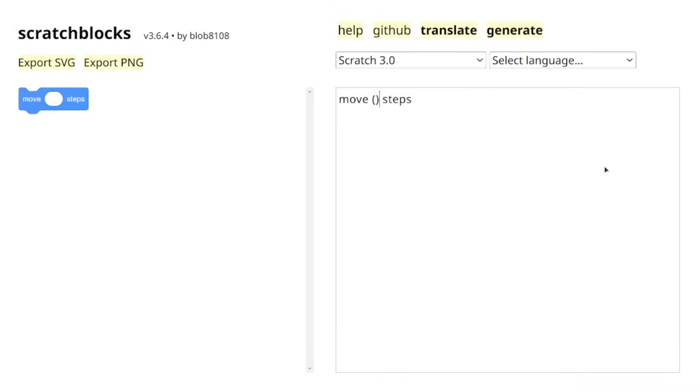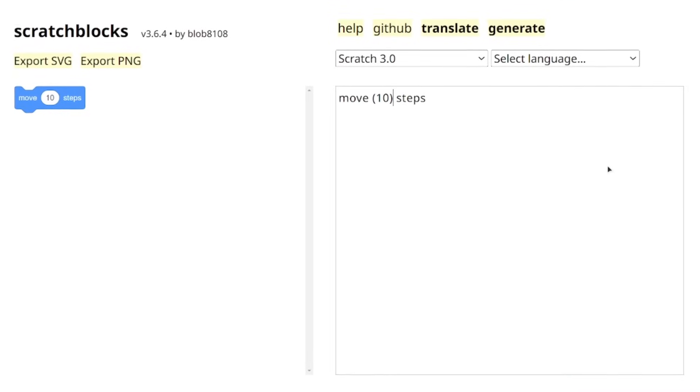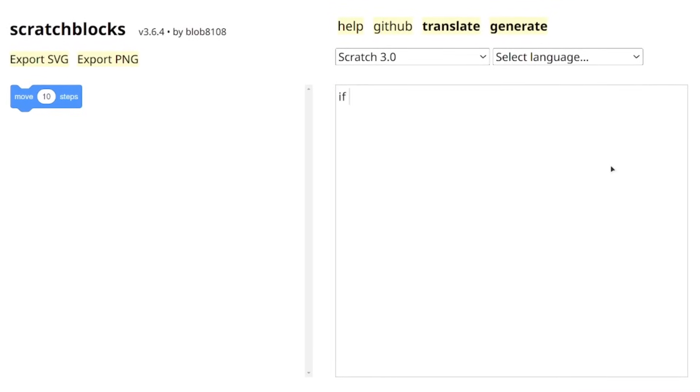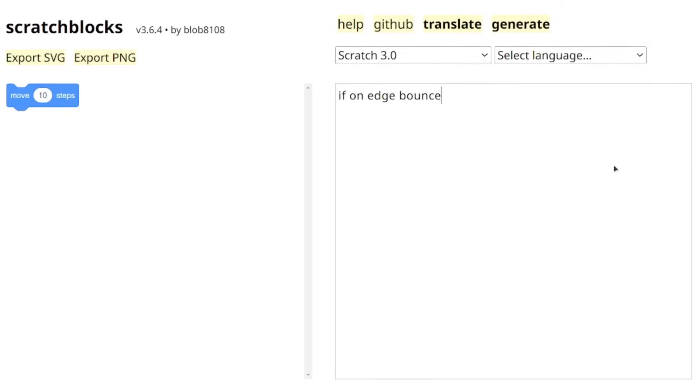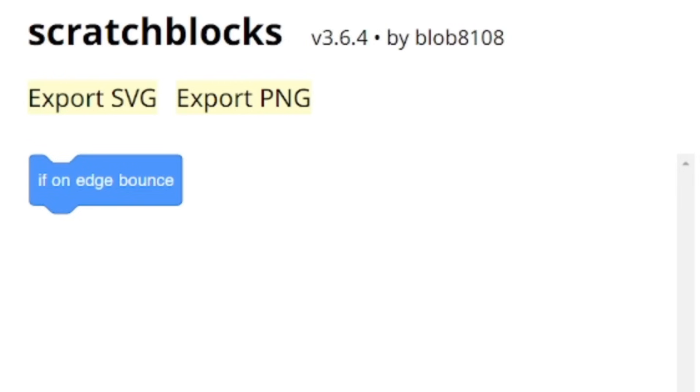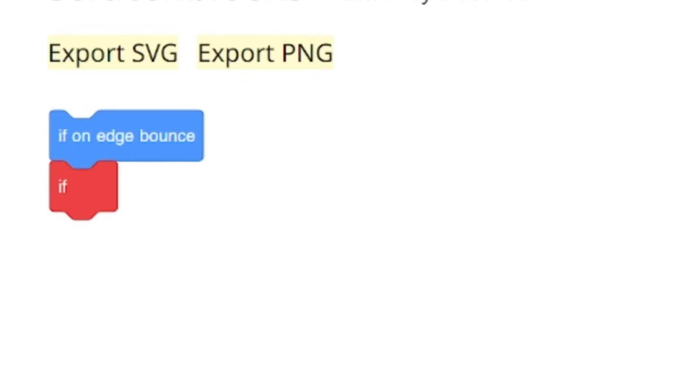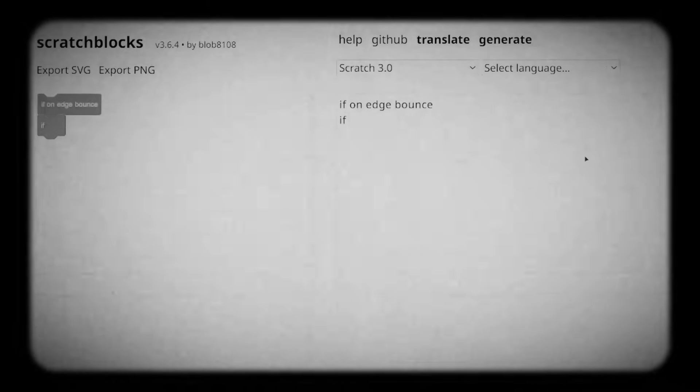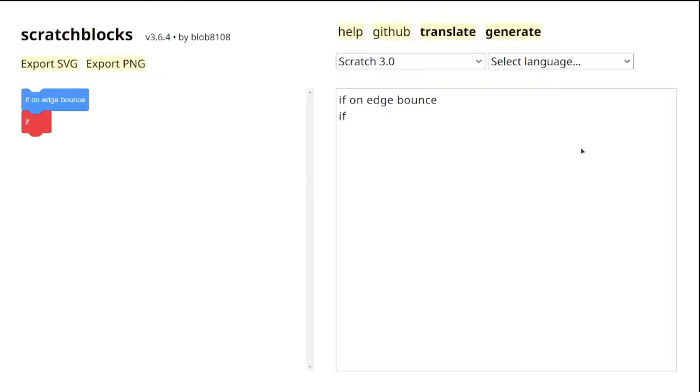Another important tip is that if we type the name of an existing Scratch block, let's say like the if on edge bounce block, the block will automatically change its color to match the category it belongs to. But it doesn't quite work for blocks like the if block, the blocks which have certain inputs or conditions. So for that,